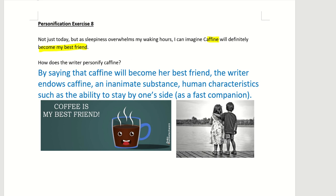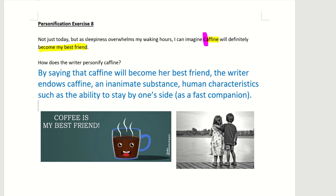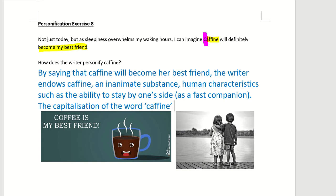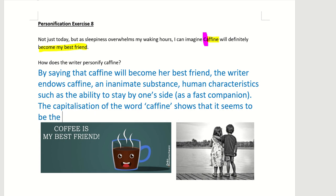Another thing — did you notice about the word caffeine? Yes, it is capitalized. So you can also say that the writer personifies caffeine through the capitalization of the word caffeine, which shows that it seems to be the name of a person — like it's a proper noun.